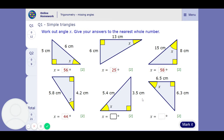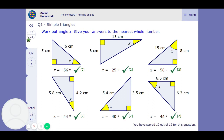This one is opposite and hypotenuse, so it's sine. The answer is 40. And this one is tan — opposite and adjacent — giving 44. Let's check these: good, got them right. On to the harder questions.